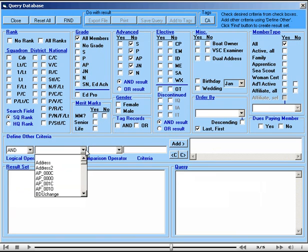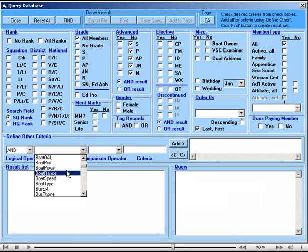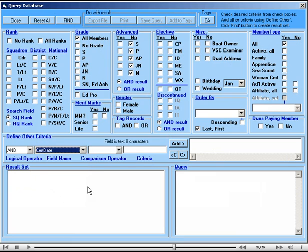We go down here. There it is. Certificate date. Next we need to add a comparison operator.